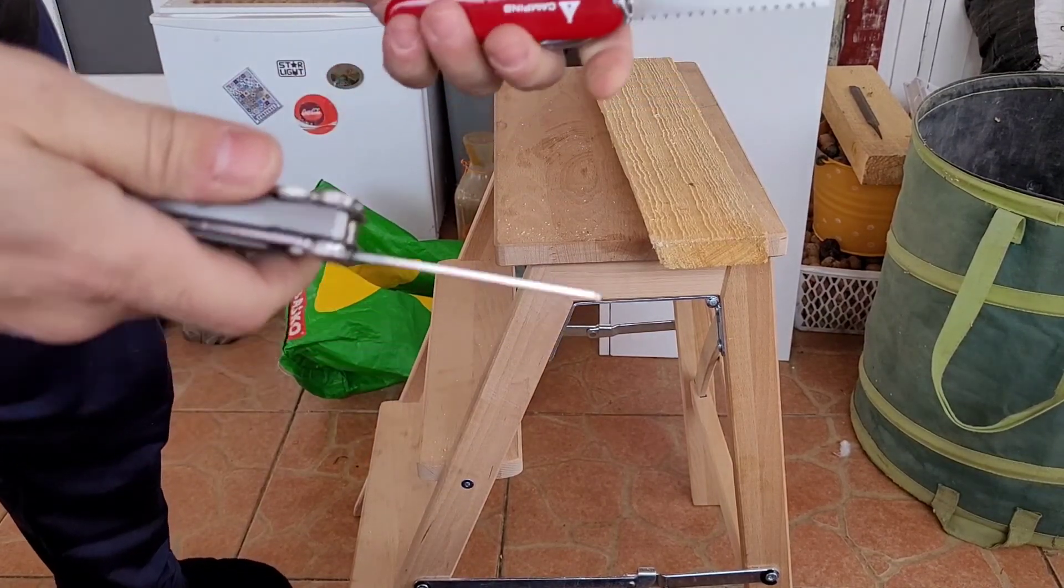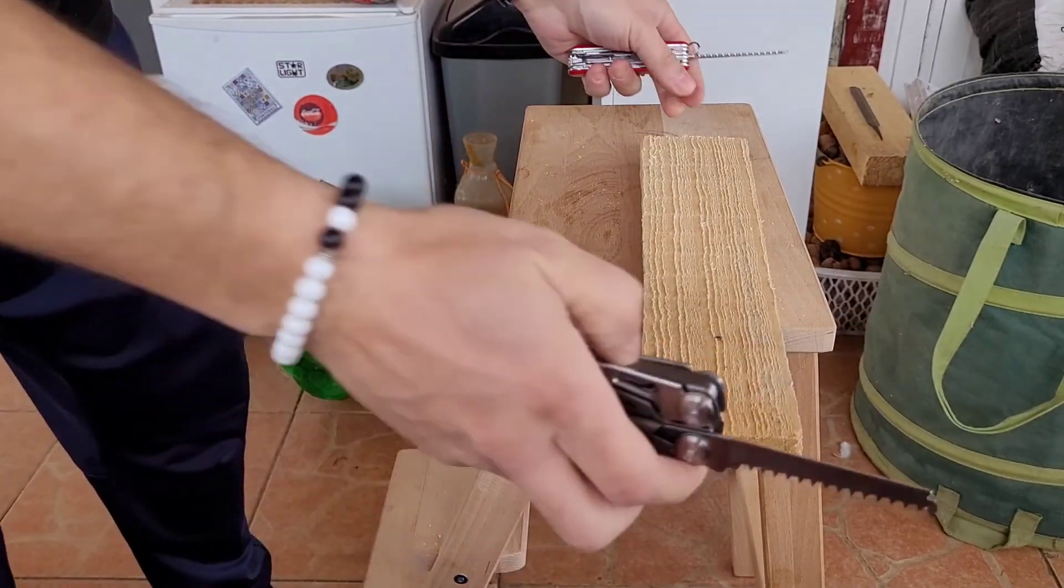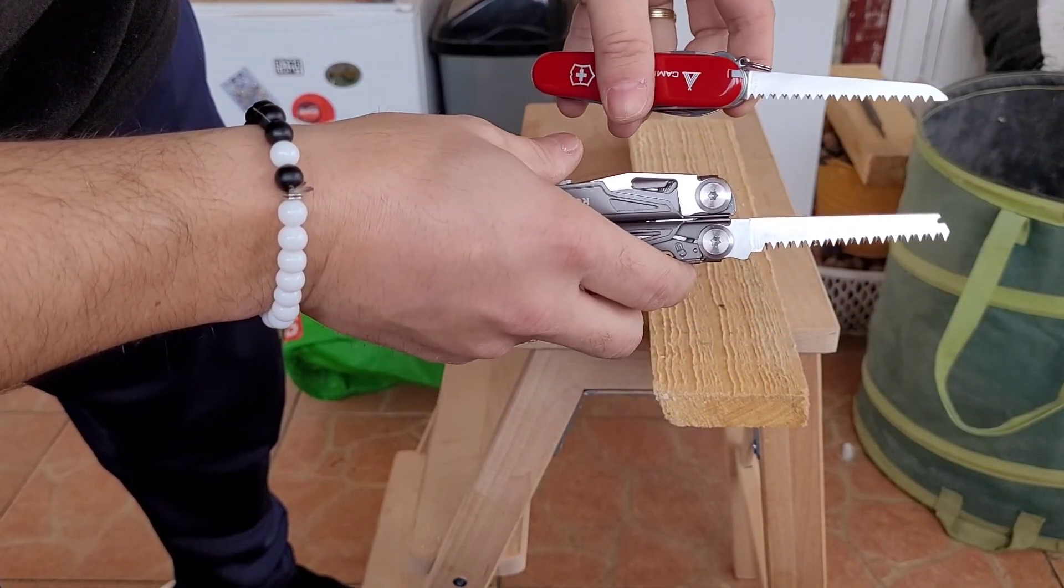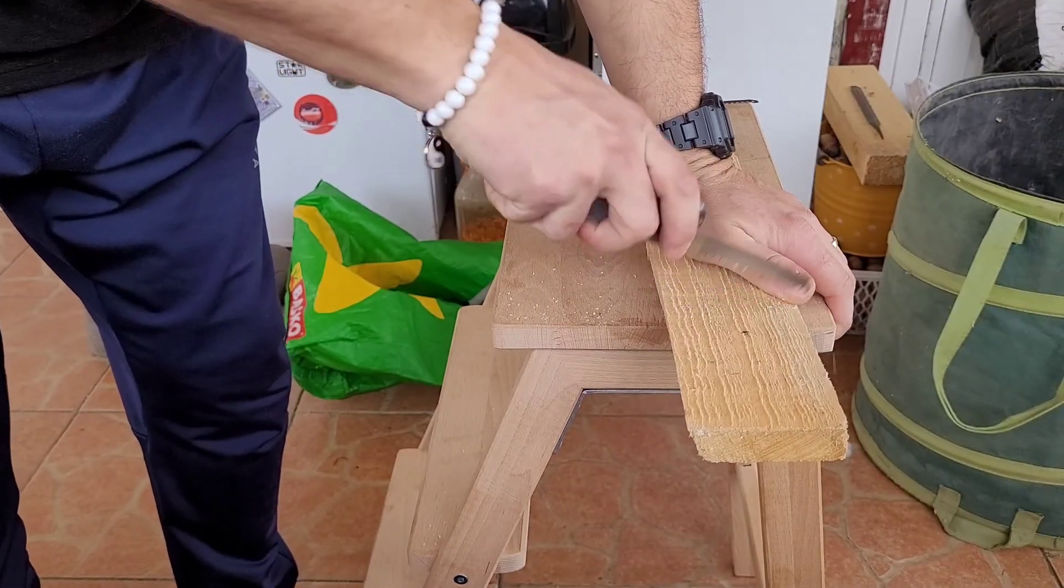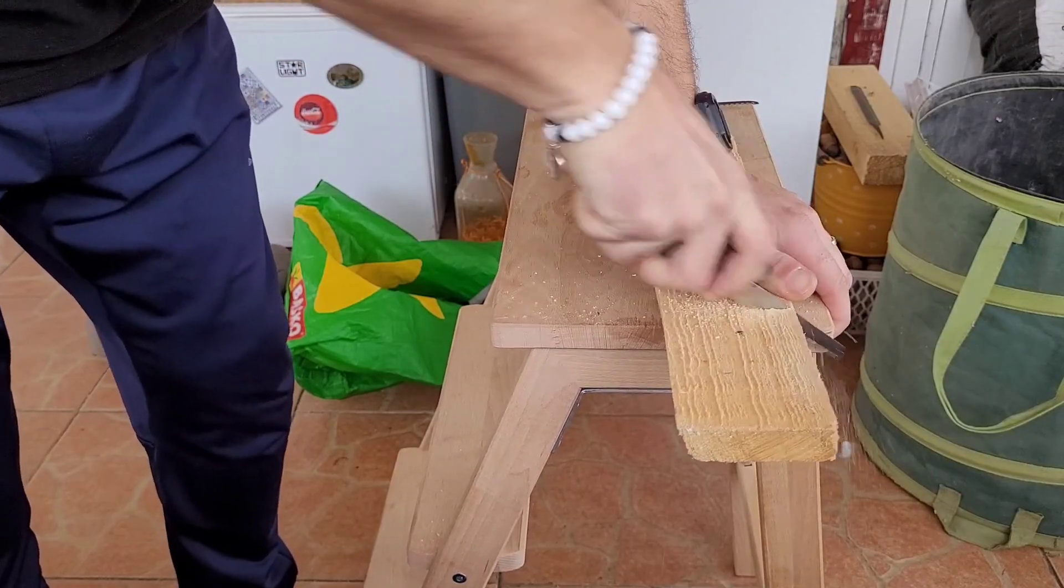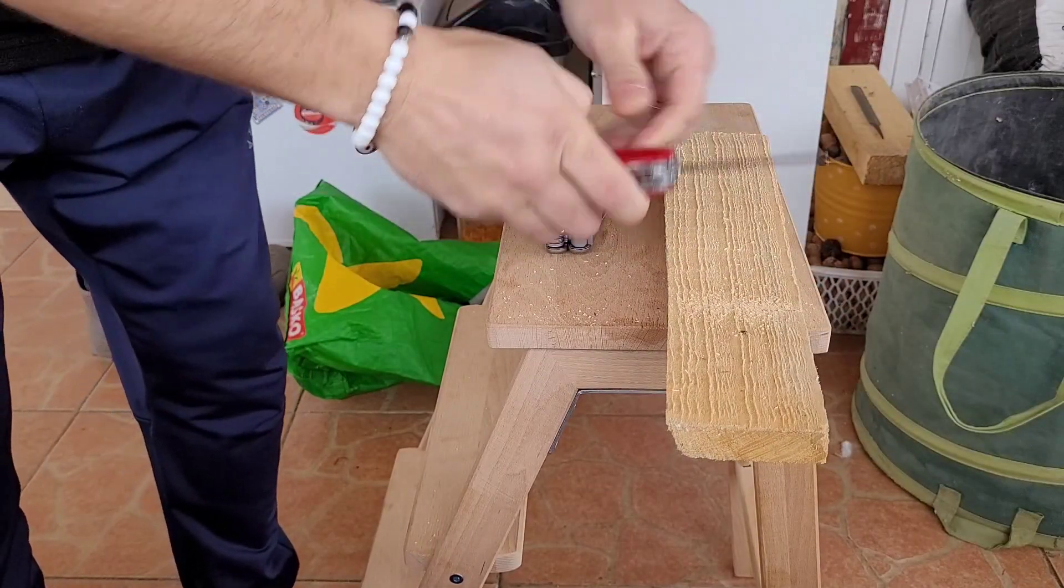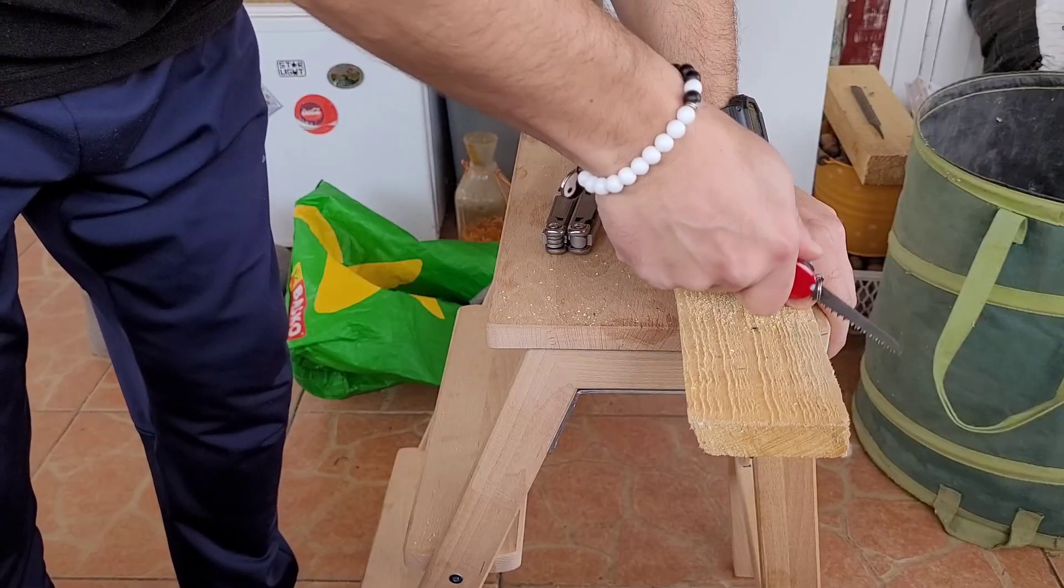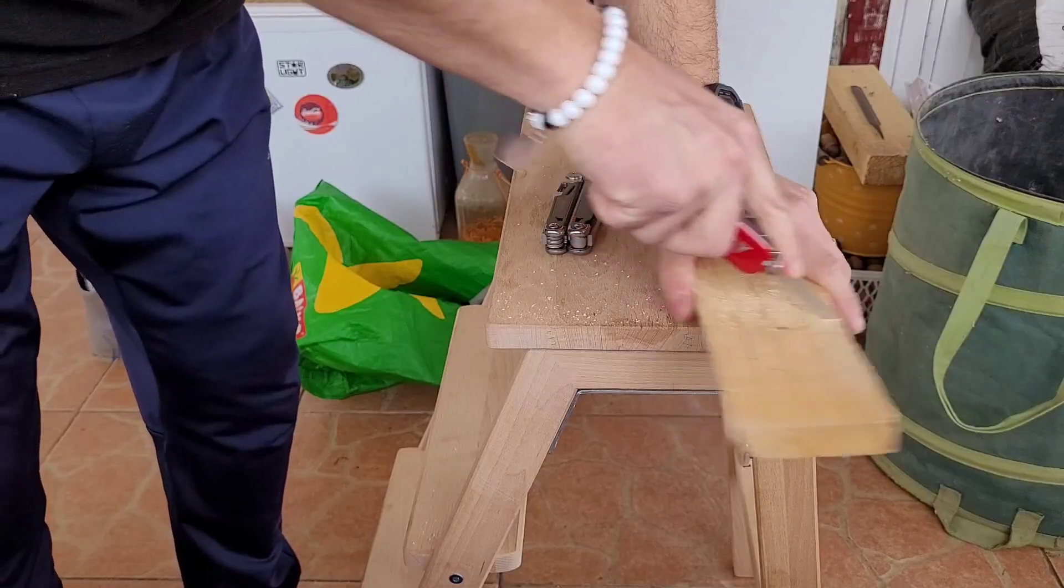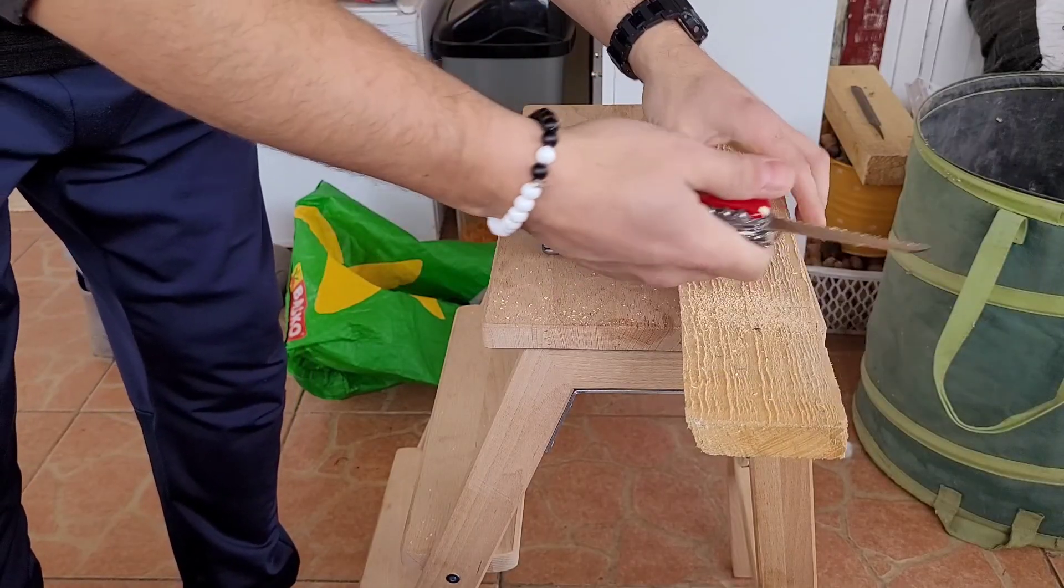I'm outside, sorry for the barking, she's hungry. Let's start with the Rocktool. Let's see the Victorinox now. Kind of the same actually.